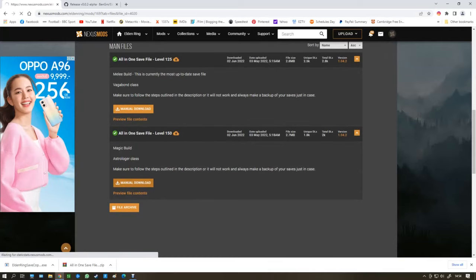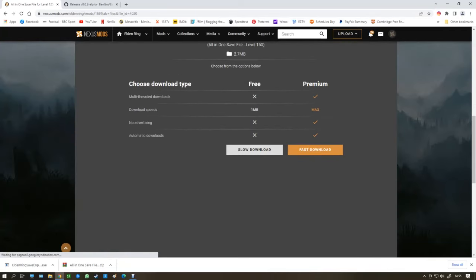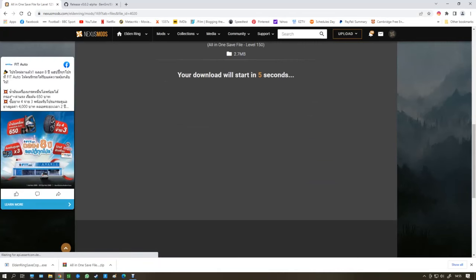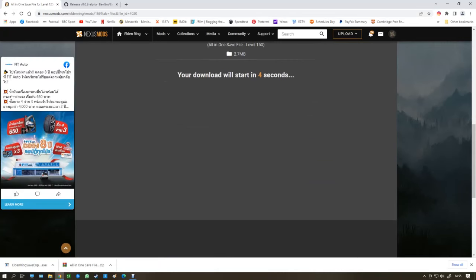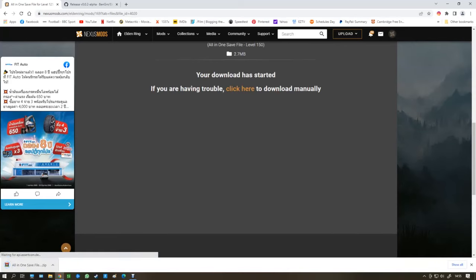So you go to manual download. Just click on the slow download. And it'll come up here. All in one save file.